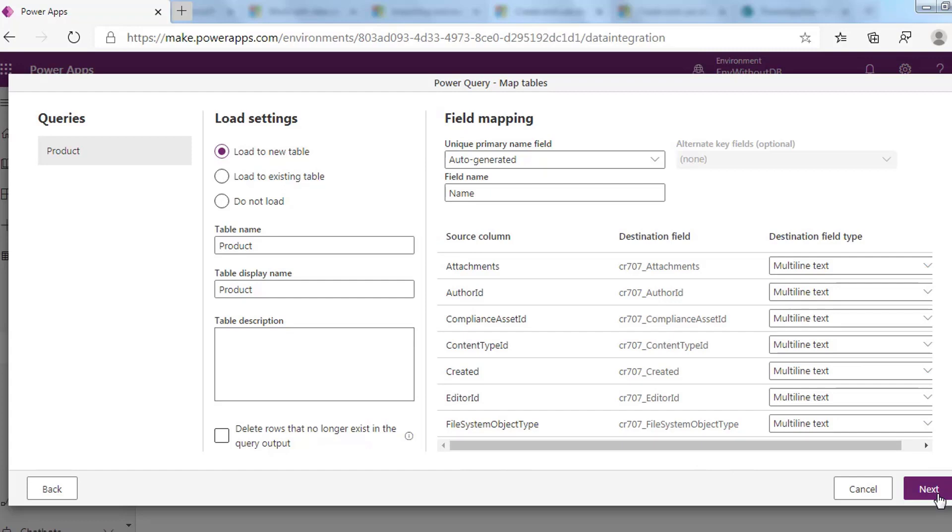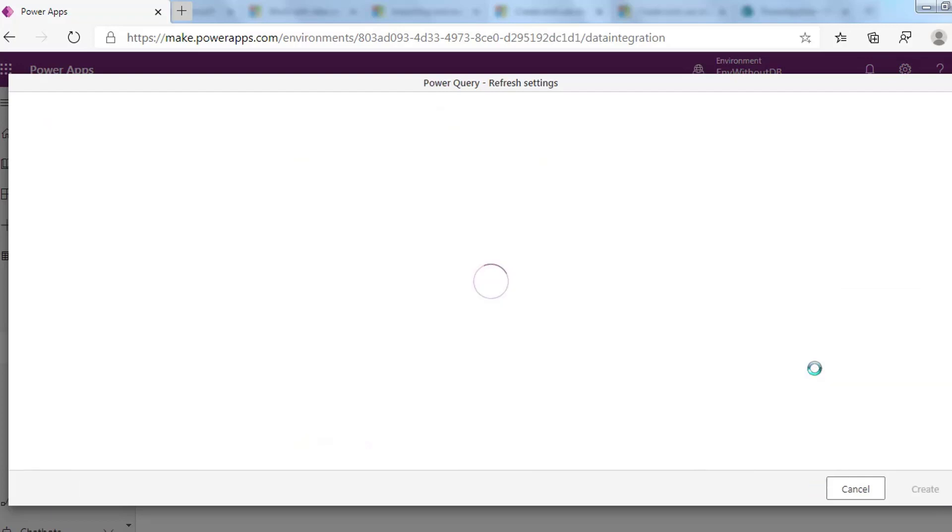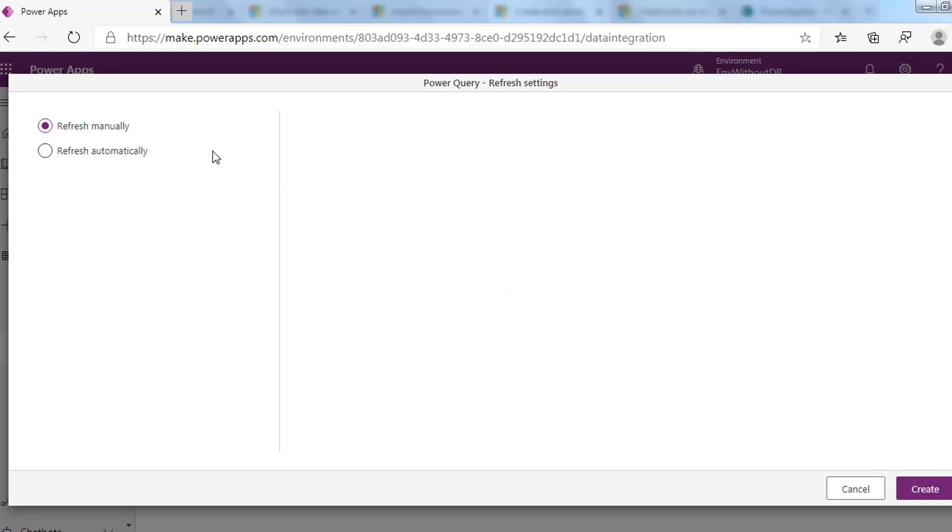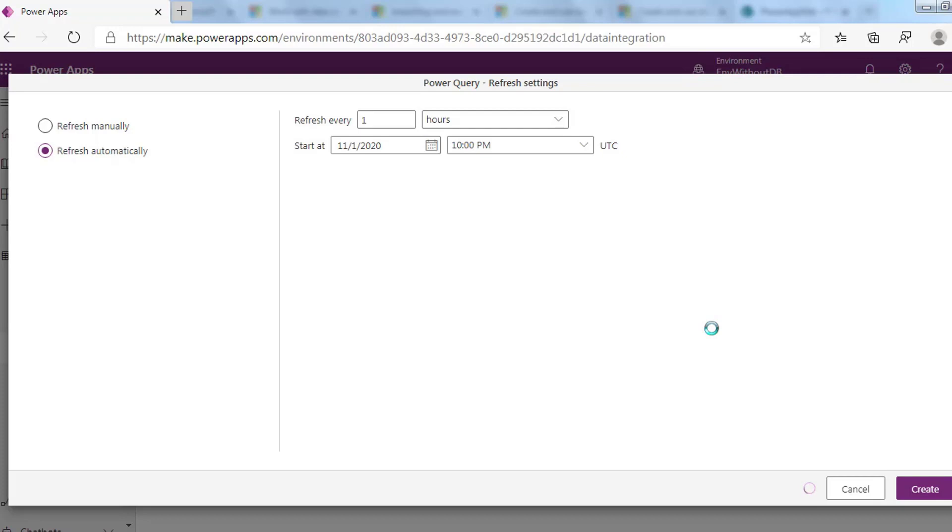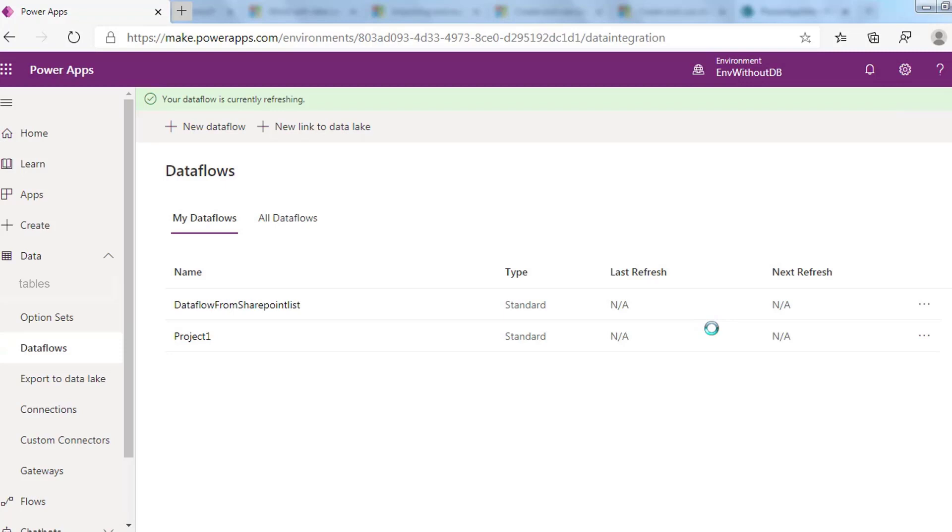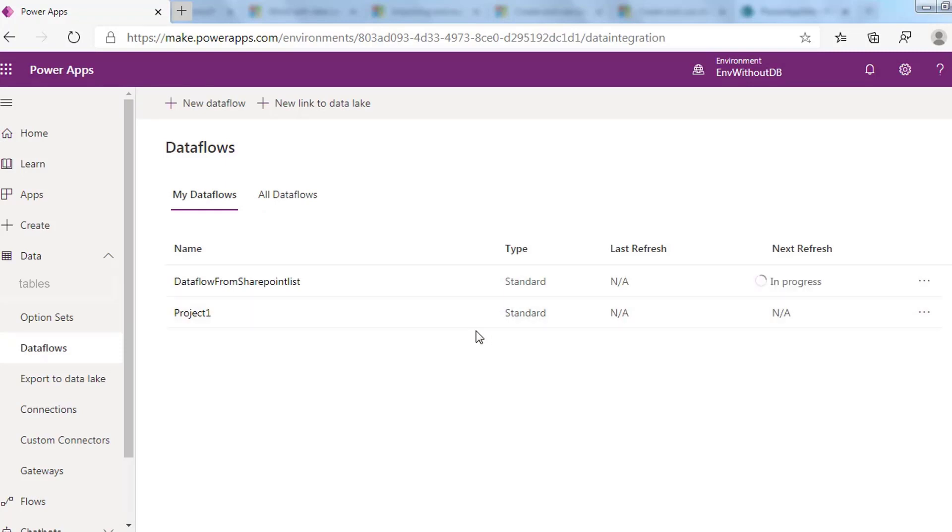The next step is selecting the refresh frequency of your dataflow. Dataflows use a data refresh process to keep data up to date. You have two options: refresh manually or automatically. You can choose the schedule to refresh the data. After finishing, click Create.